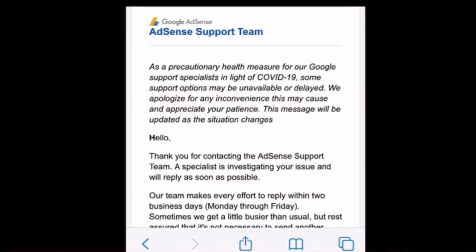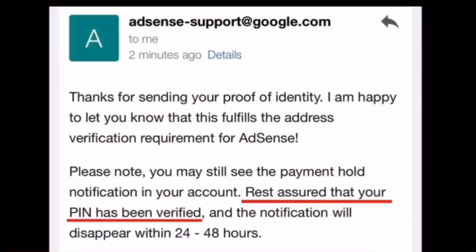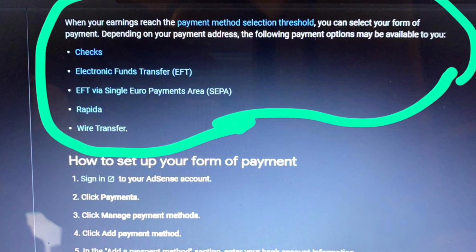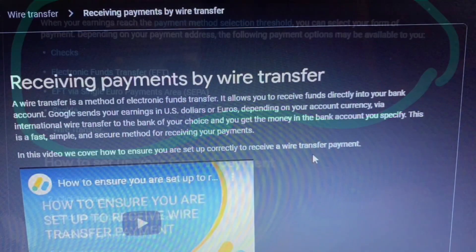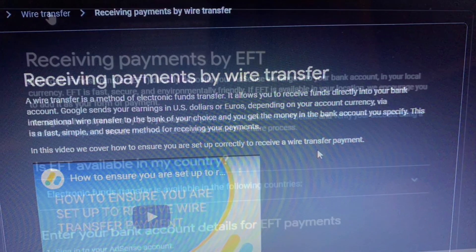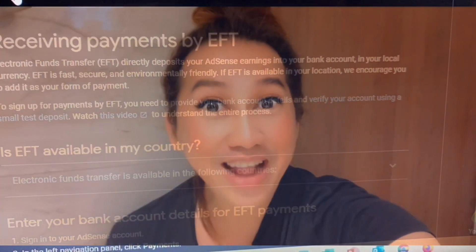You have to wait for that. In my case, I received a congratulations message from the support team — ito: 'Thanks for sending your proof of identity. I'm happy to let you know that this fulfills the address verification requirements.' So ito na yung pwedeng hulugan nila ng pera nyo guys — may checks, electronic EFT, Rapida (but Rapida pala ay para sa Russia). So I chose EFT — Electronic Funds Transfer — sa bank account ko.